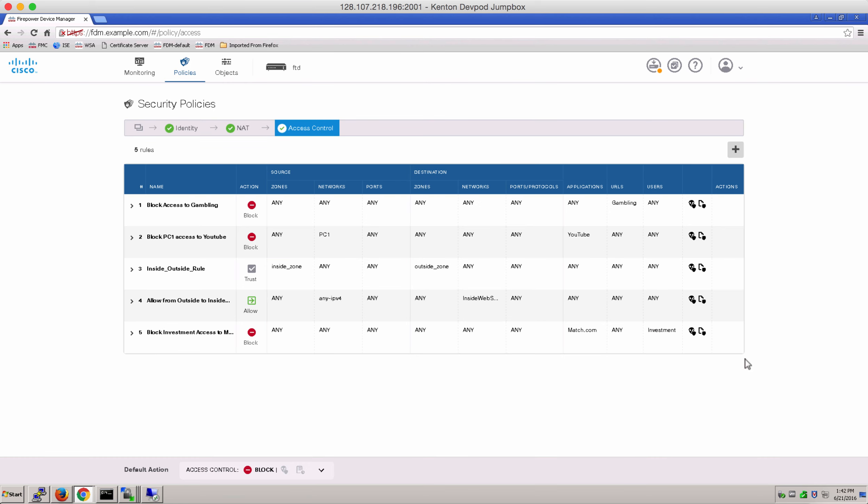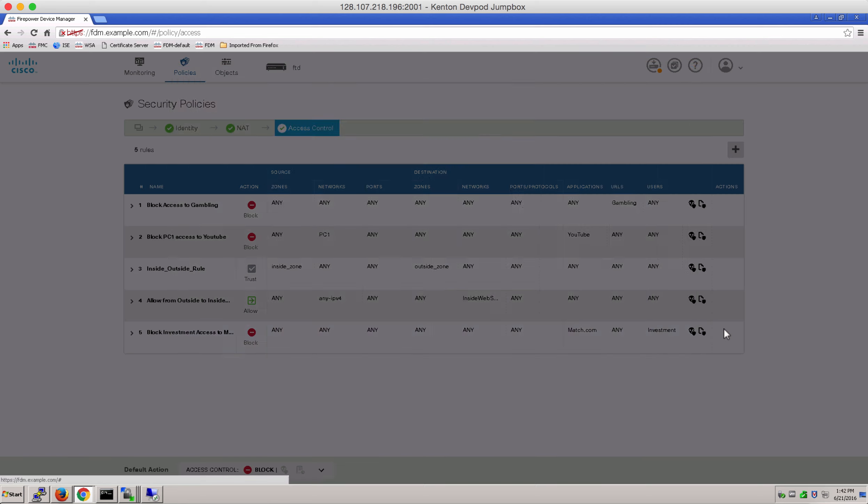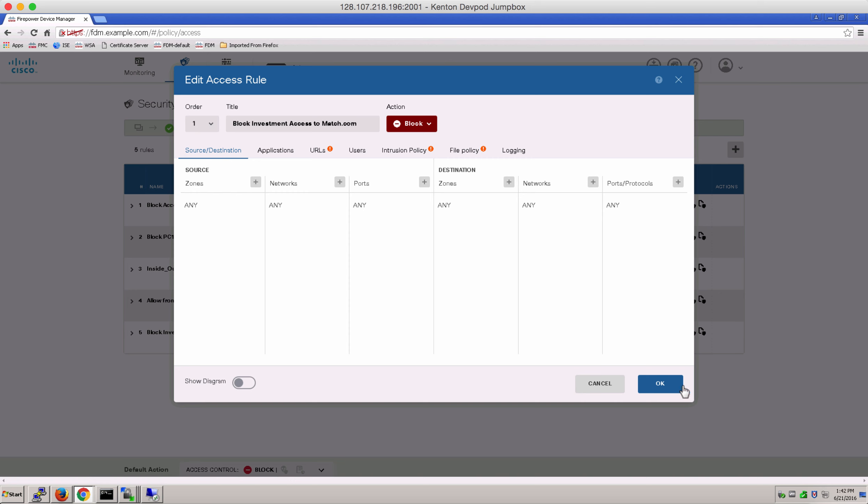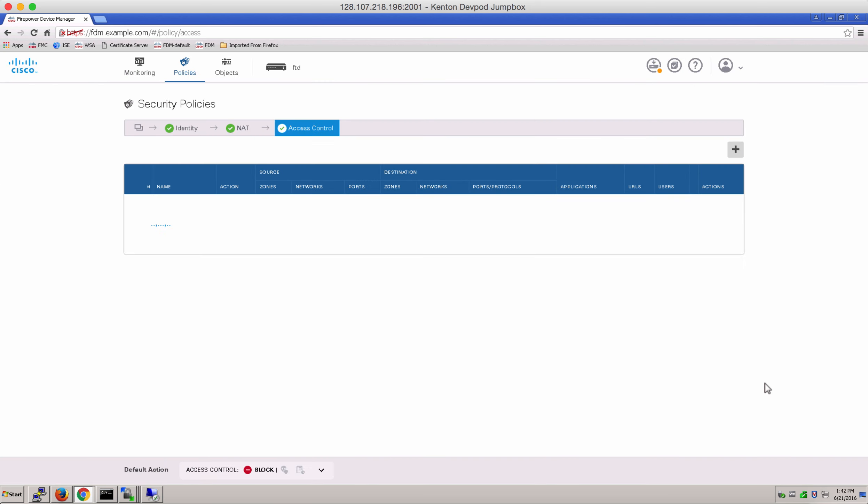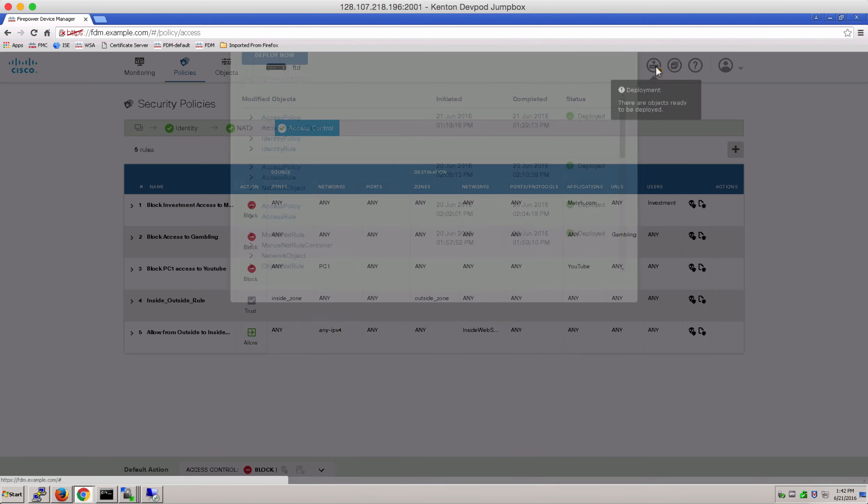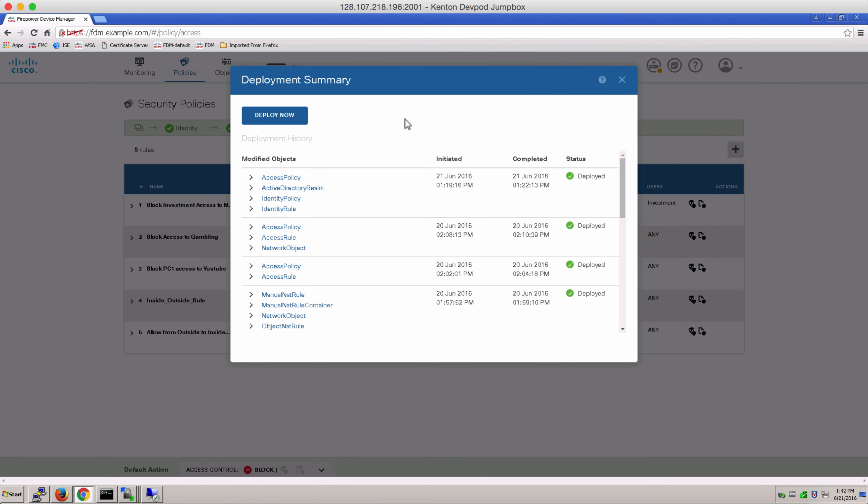Remember, if you don't change the order of the access rule, by default it is added at the bottom. But let's go ahead and change that to order one. Let's go ahead and deploy these changes.